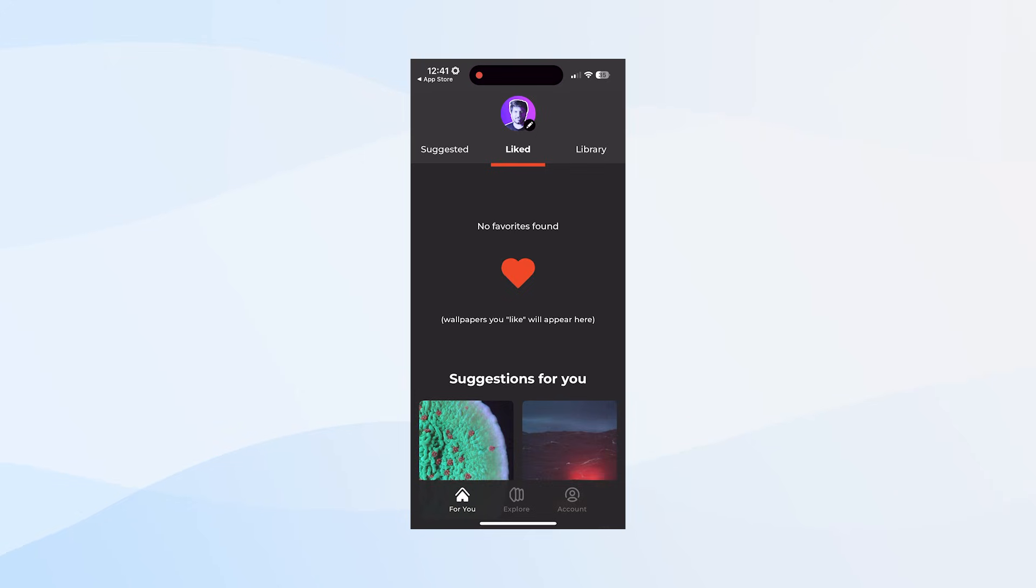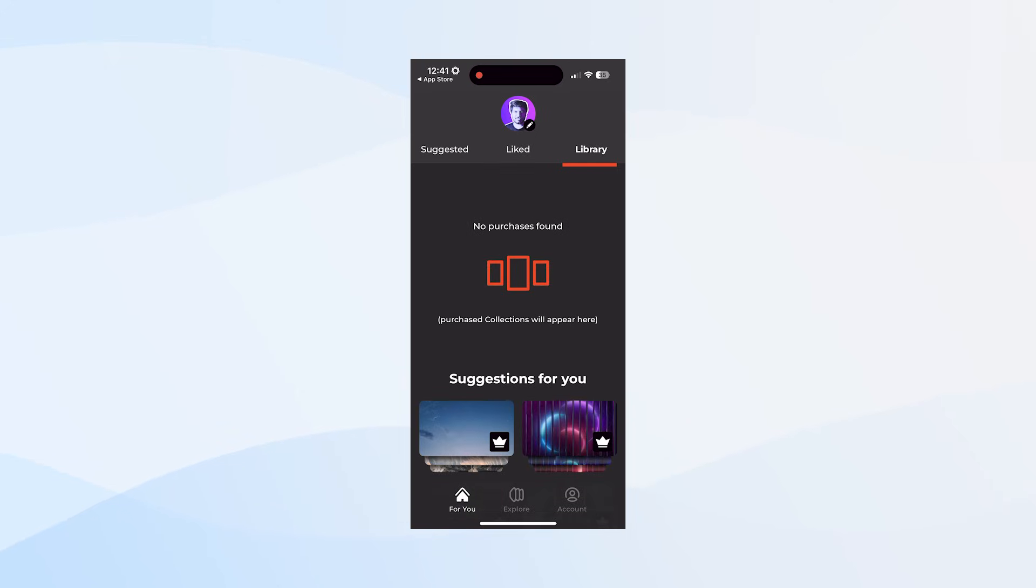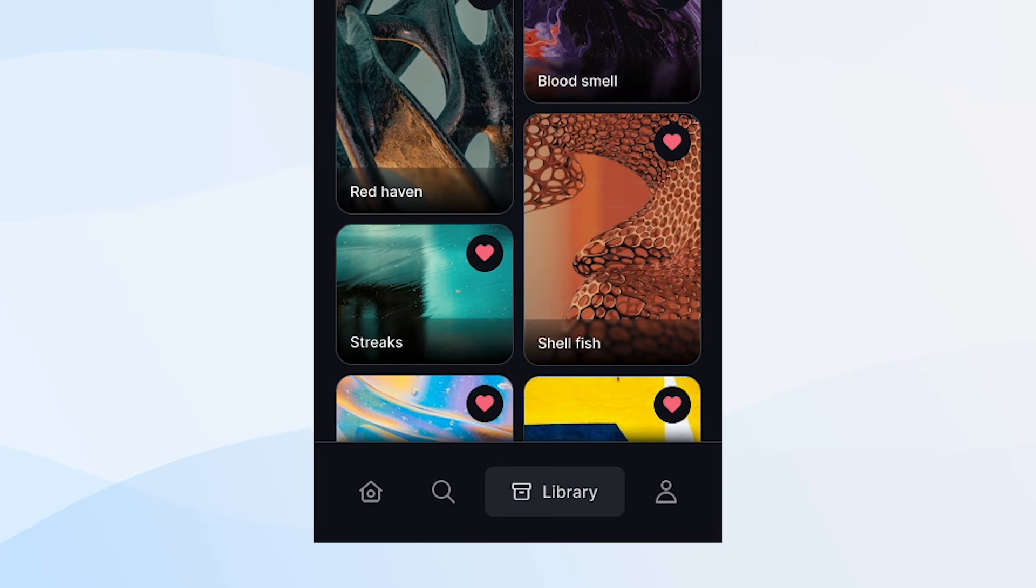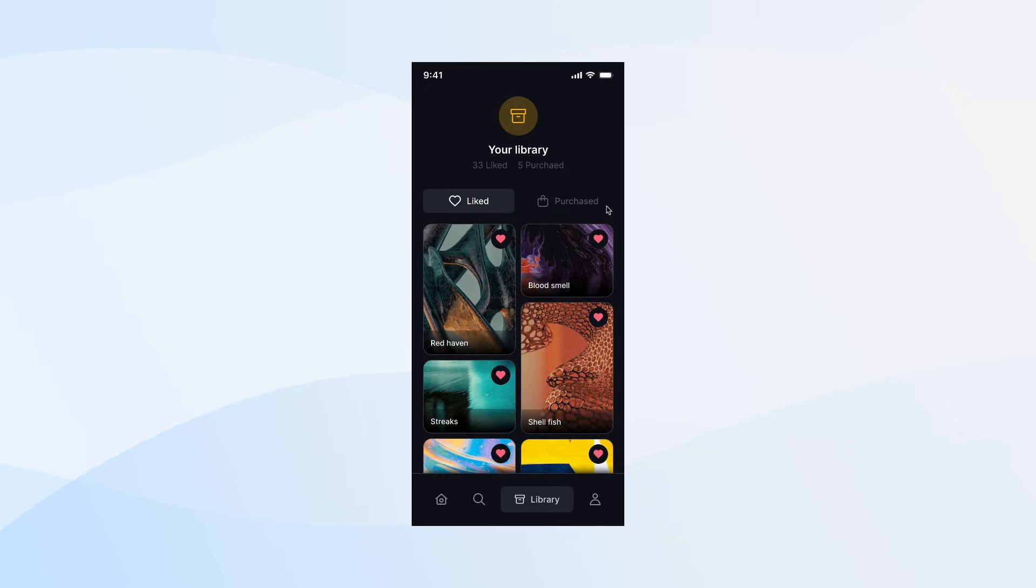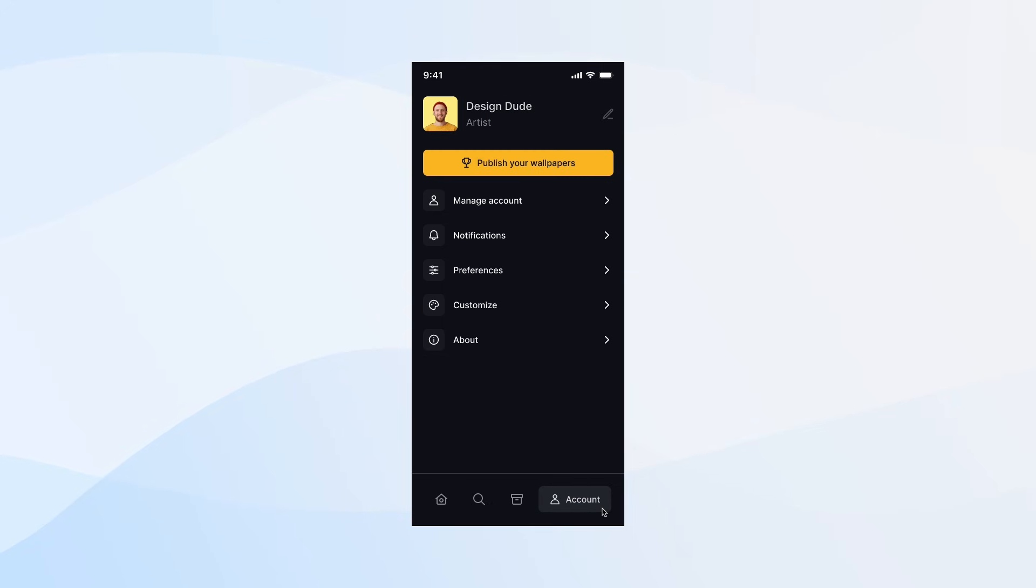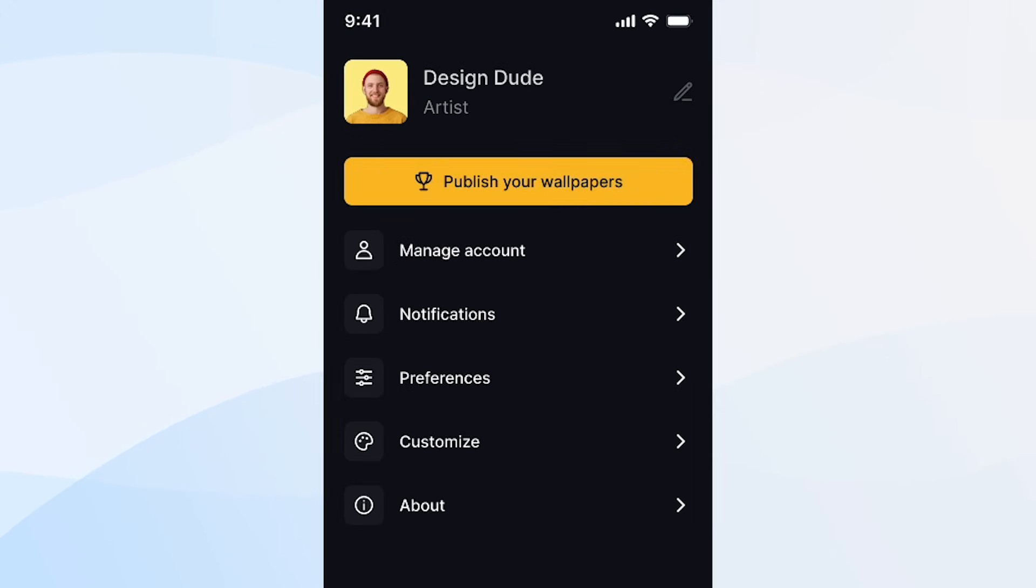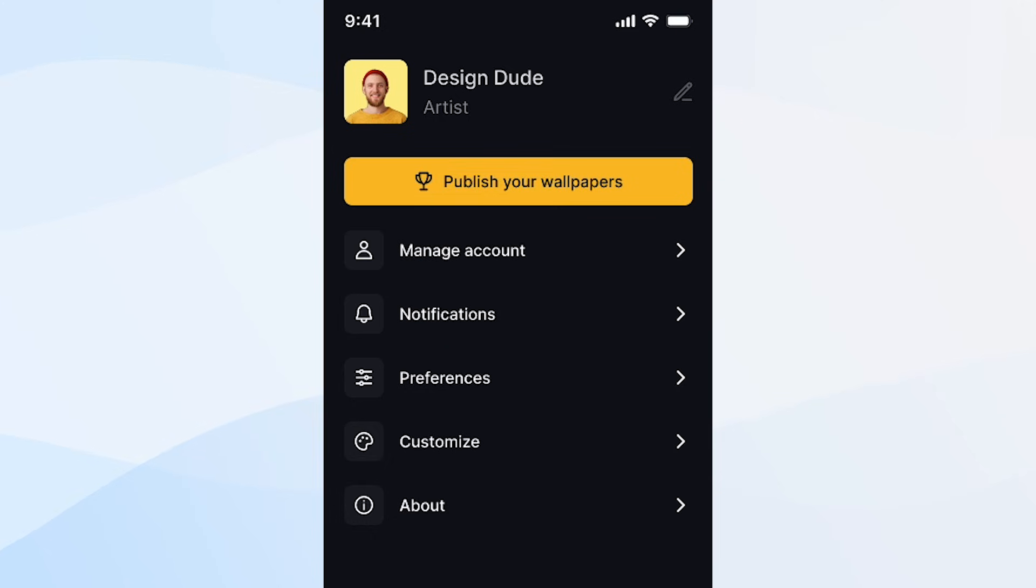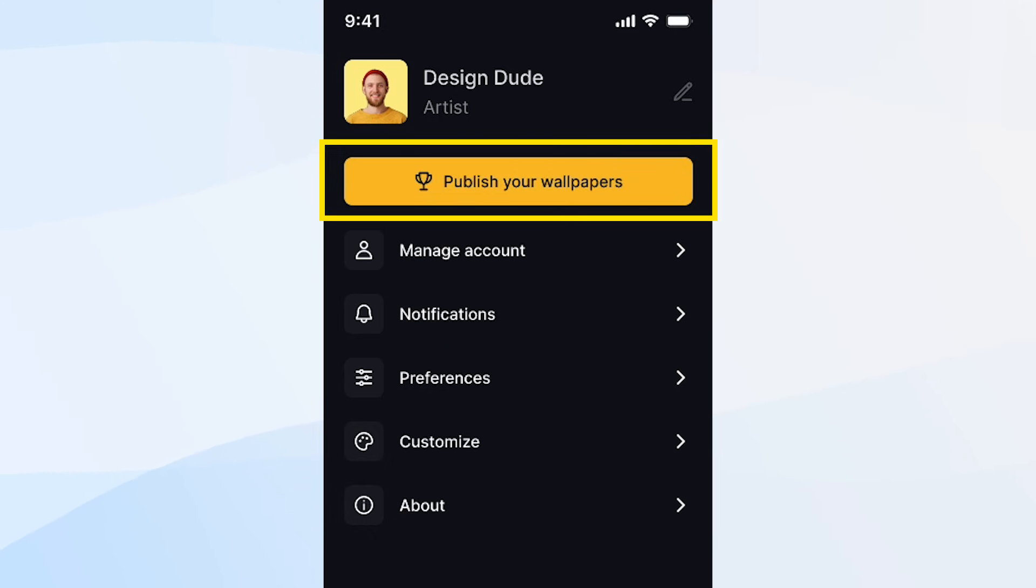Now, for the liked and purchased wallpapers that were originally in the home page, I moved it into a separate page called library. And I polished the design to make it more professional and consistent. Finally, I cleaned up the account page by distributing different settings into sections. Plus, I think this preference setting is missing in the original design, which is kind of strange. What if I wanted to change any artist I like? Anyway, speaking of additional features, maybe this option to publish your own wallpapers could be a great feature for the app in the future.